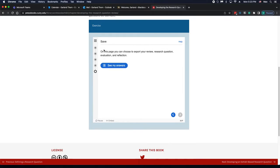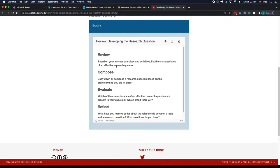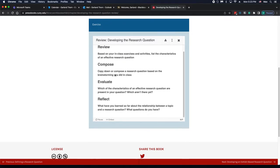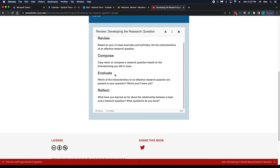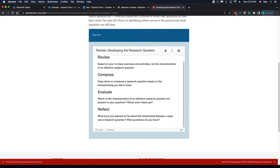When you're done writing your answers, click See My Answers. You don't see anything here because I didn't write anything down, but basically you're showing your answers here.